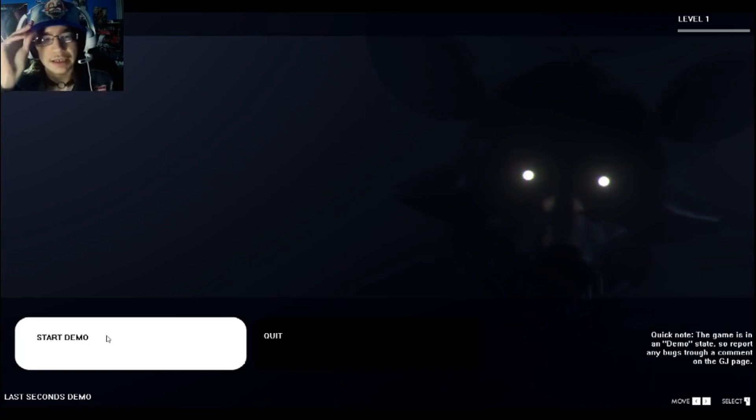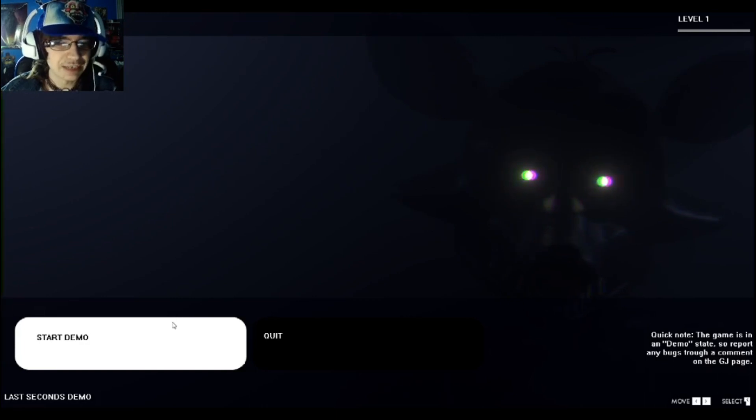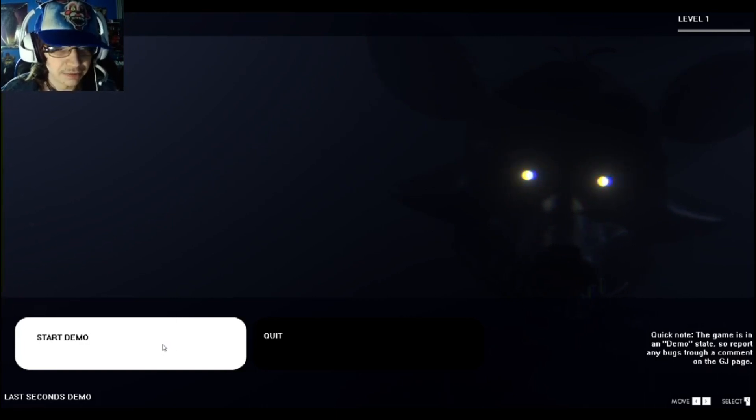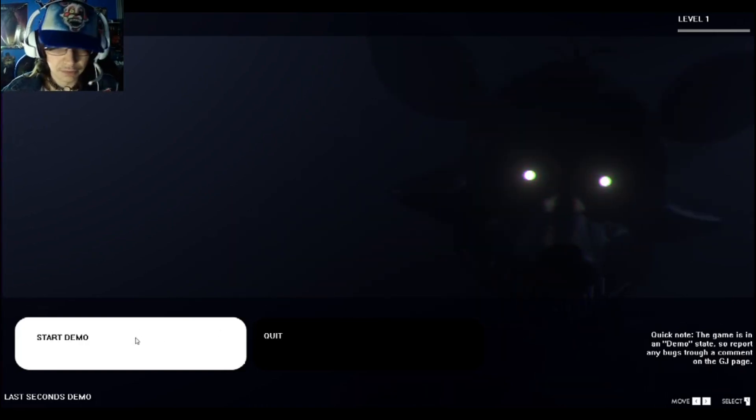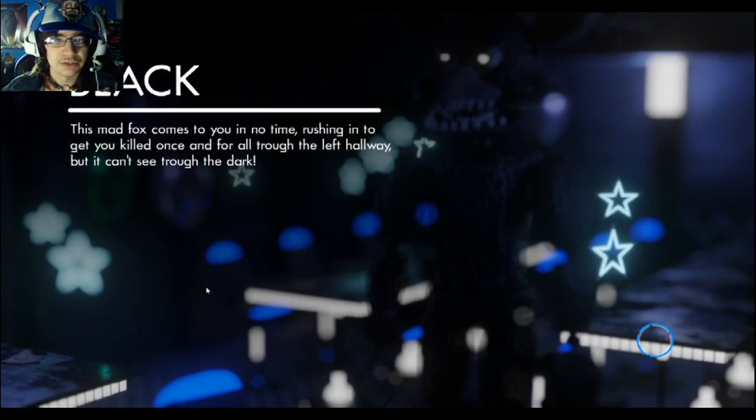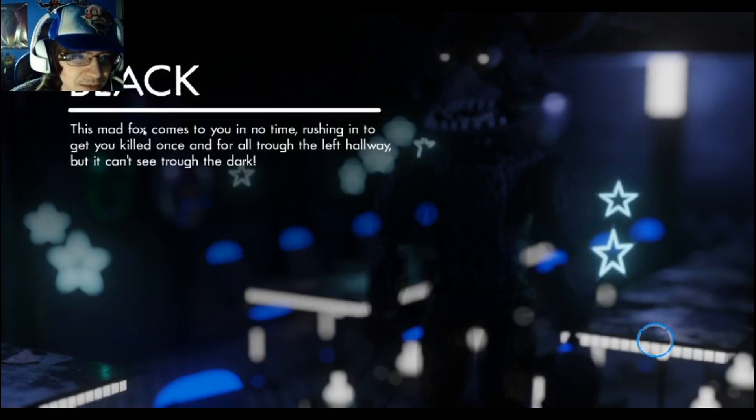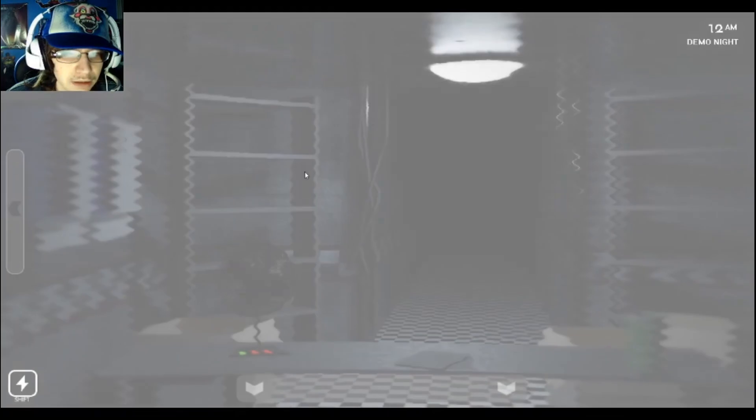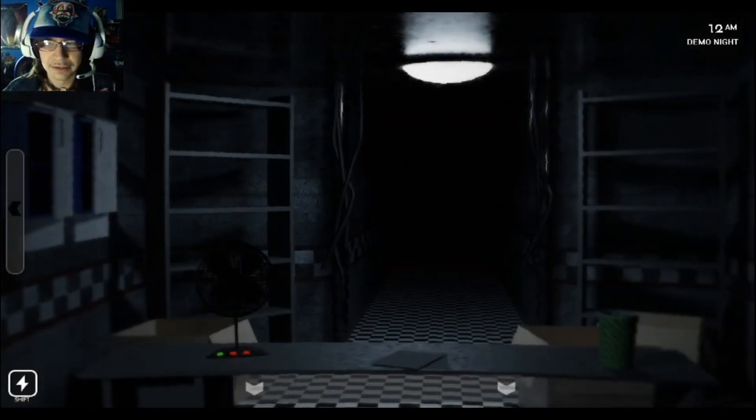It's where I take three different types of FNAF games from Game Jolt and I play them. First game I'm starting off with is called Last Seconds, and this is a demo at the moment. Okay, use arrow keys. Black... this mad fox comes to you in no time rushing in. I didn't get to read all that.